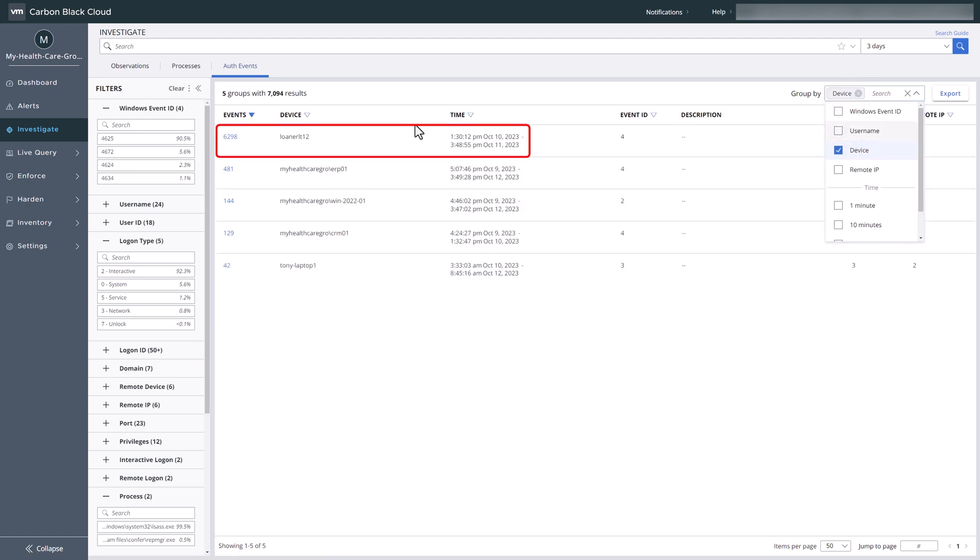Notice a device with a very high number of events in a short time frame. Let's delve deeper into these events.